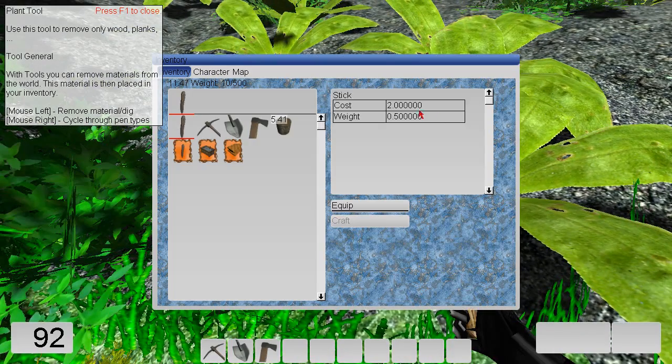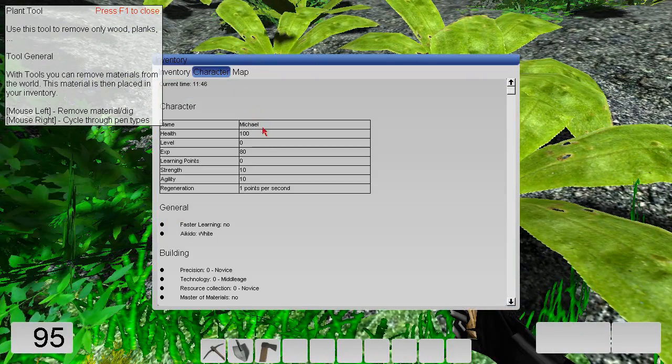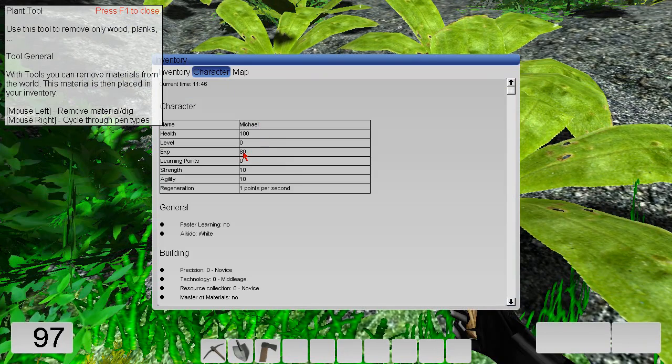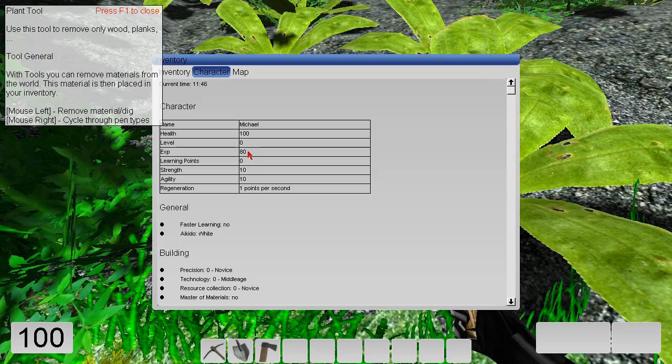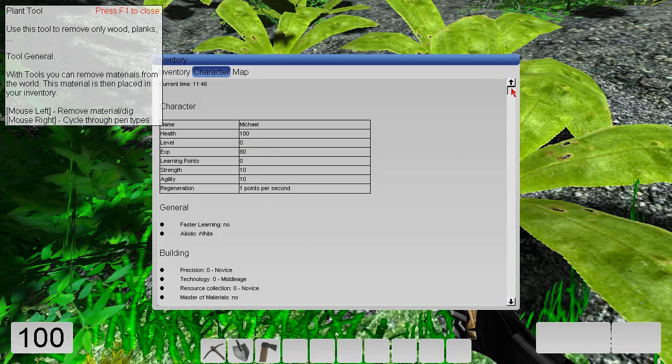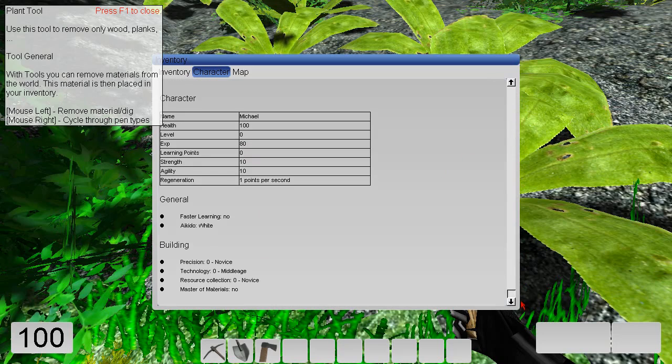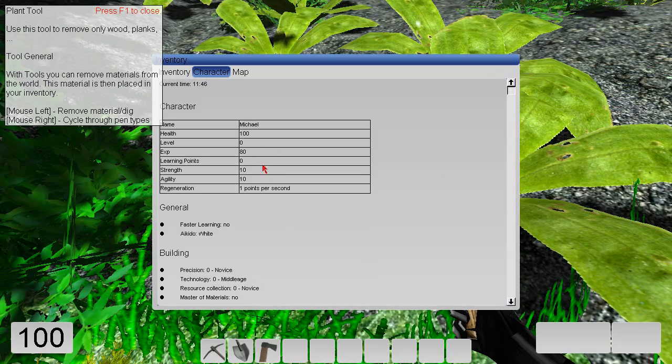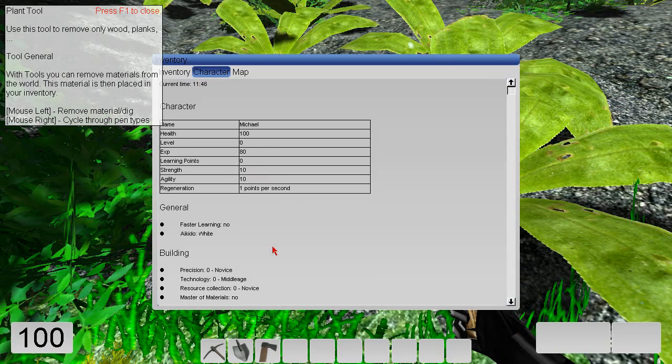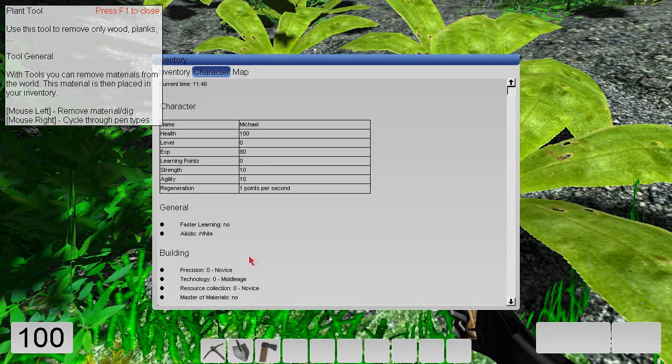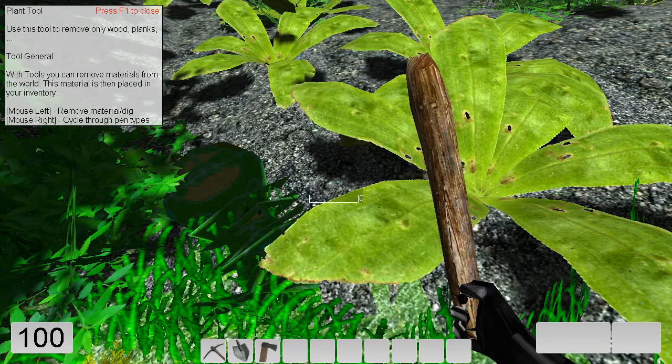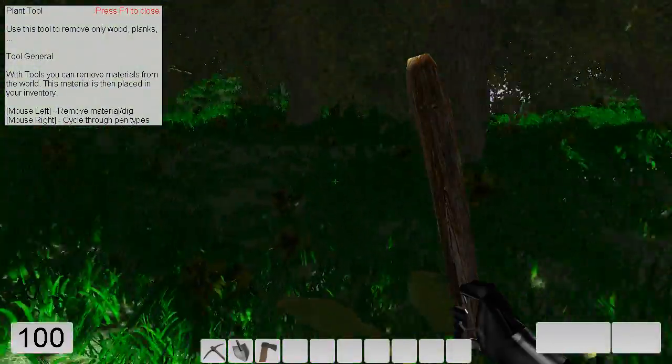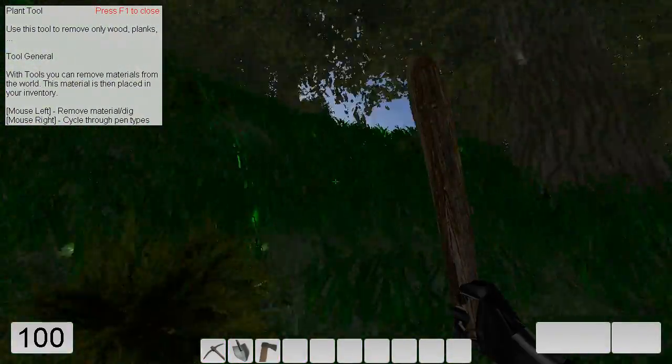I think we have now experience points, which can be seen in the character menu. Yes, 80 experience points. Here is also the name. And if you have enough learning points, then in this window buttons will appear where you can learn abilities. If you see them, you can click on the buttons and then you will learn abilities.